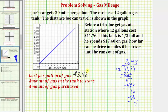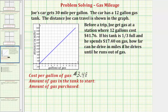Let's go ahead and record this. Now for our next step, we're told that his tank is one-third full, so let's determine how many gallons of gas he has in the tank if he has a 12-gallon tank. We need to find the product of one-third and 12 to determine how much gas he already has in his tank to start.